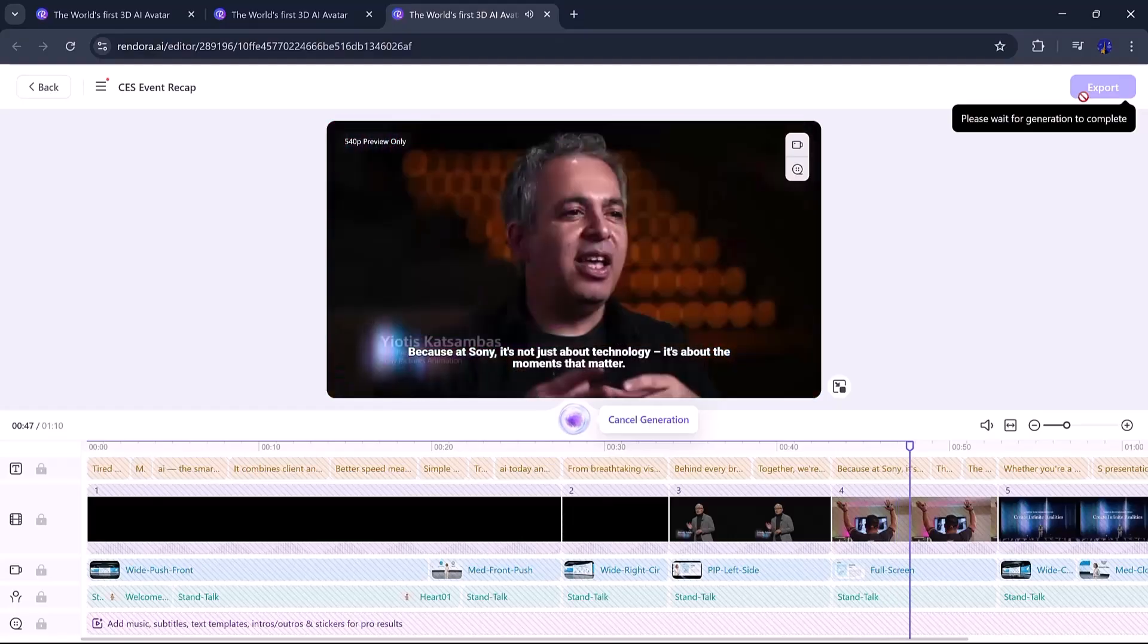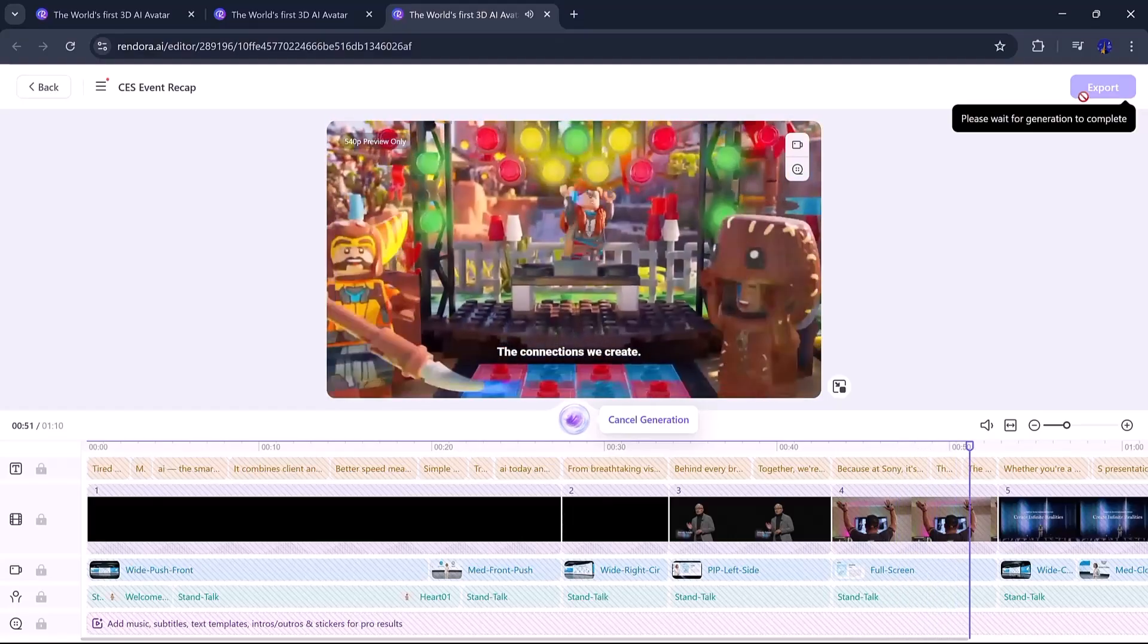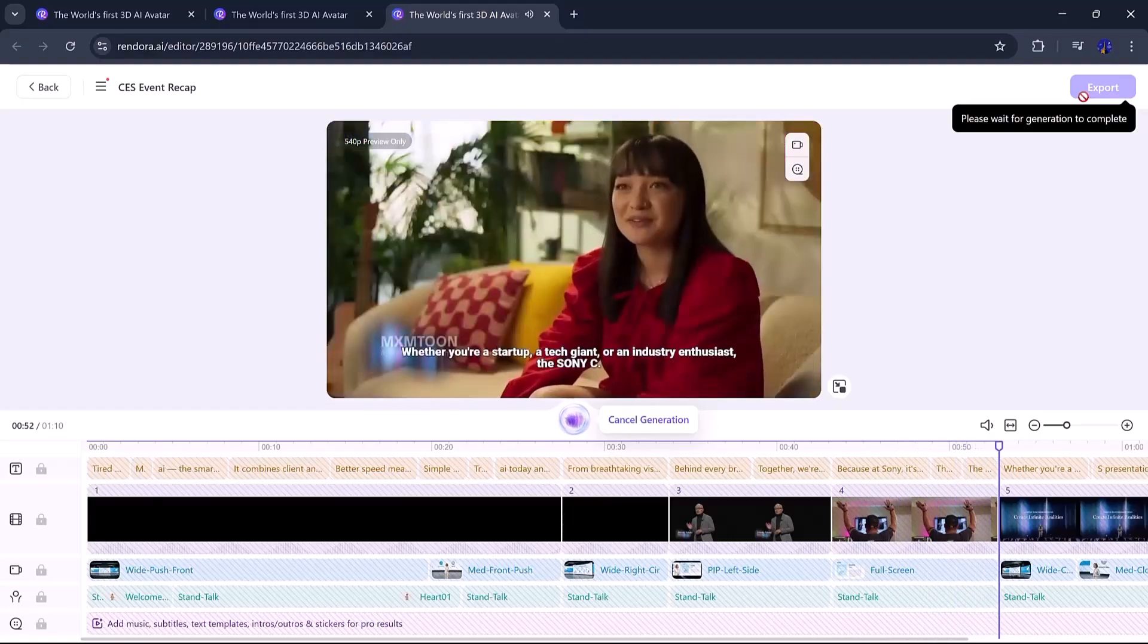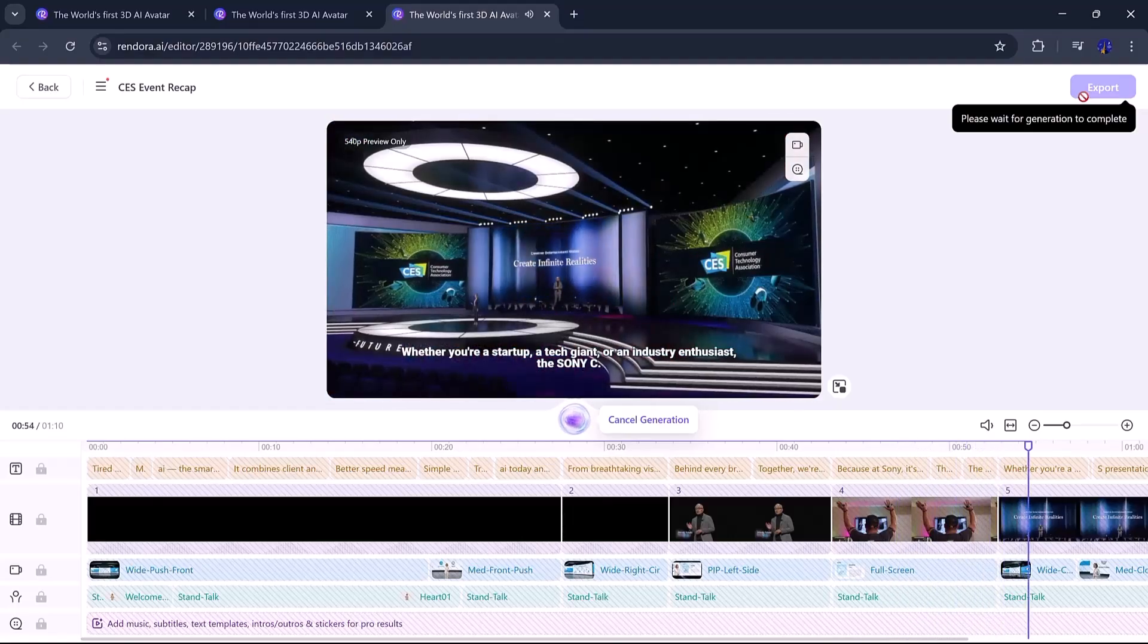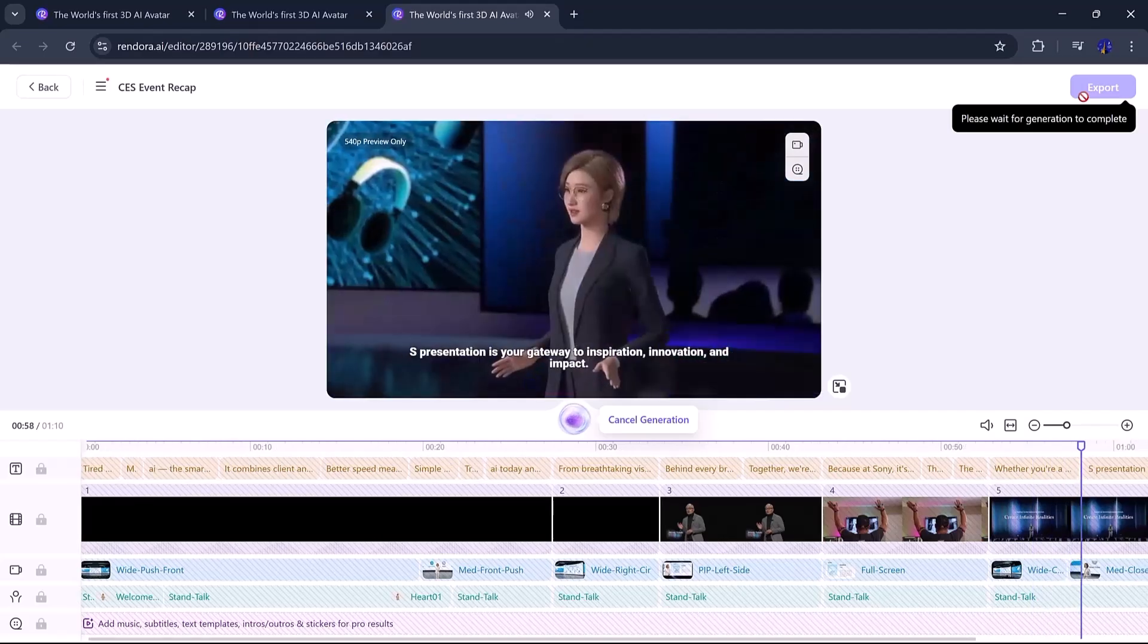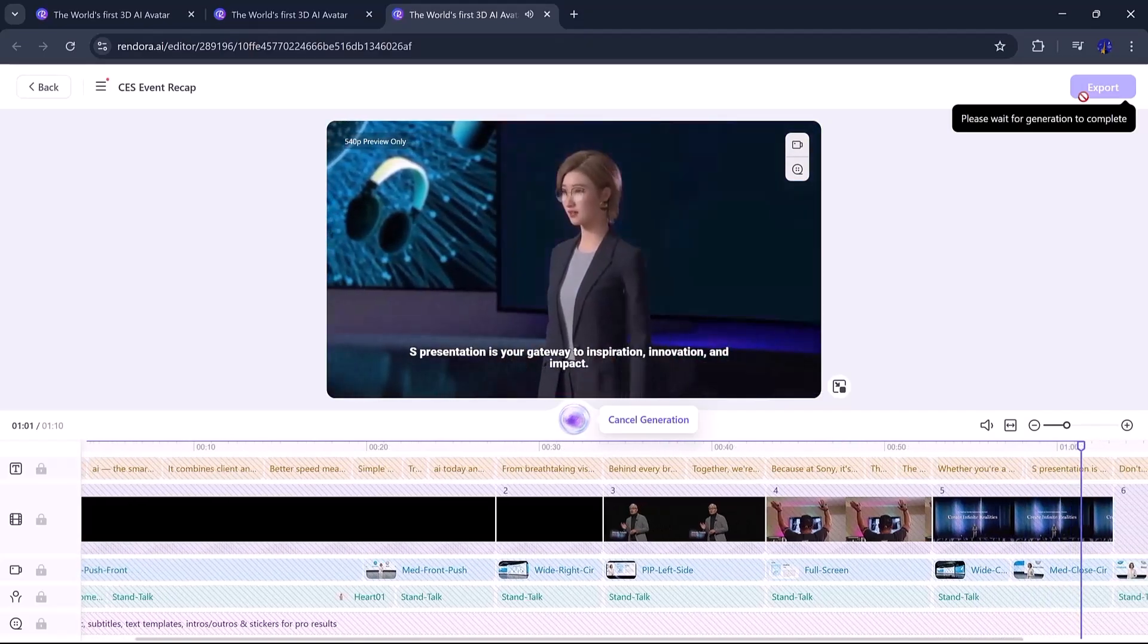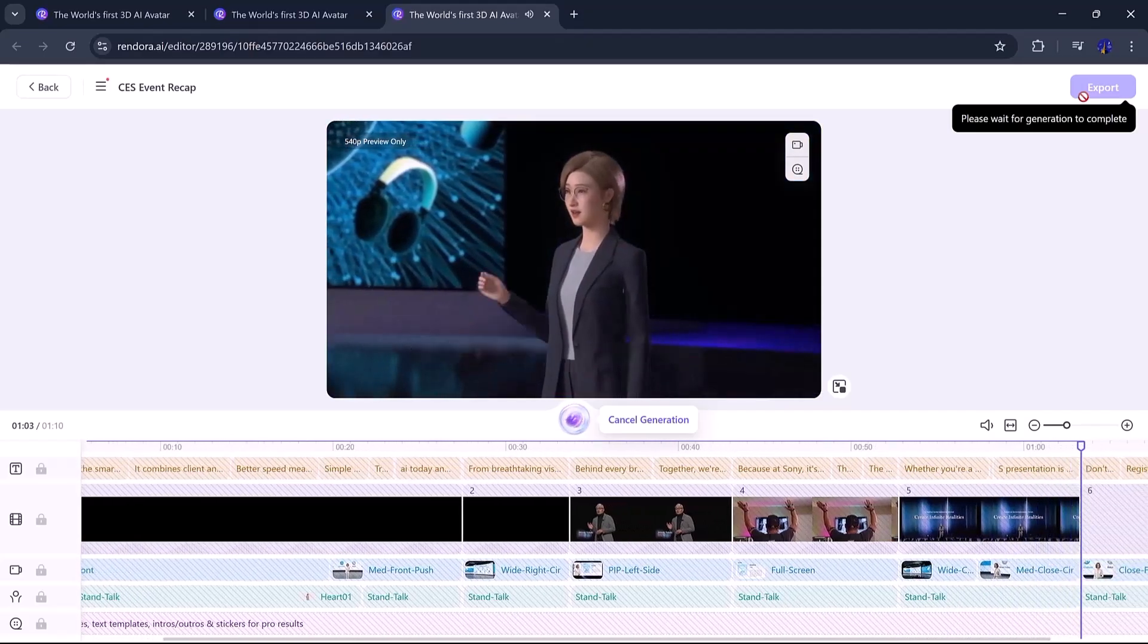Once you're happy with everything, if you want to make changes, you can go back to the editing dashboard. When all looks good, just click Export to finalize it.